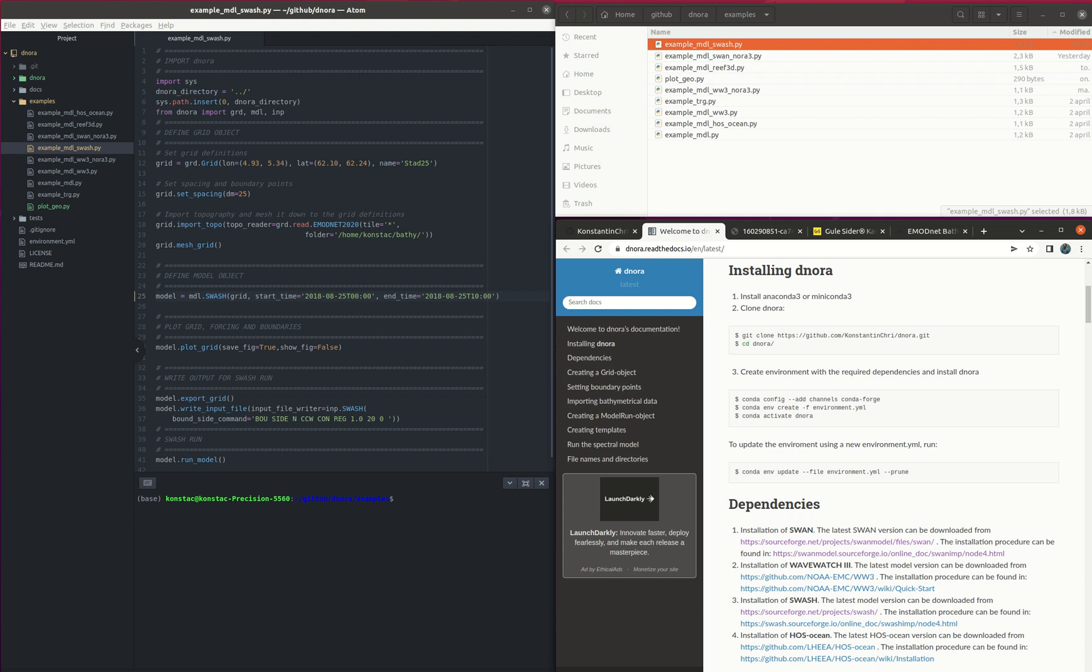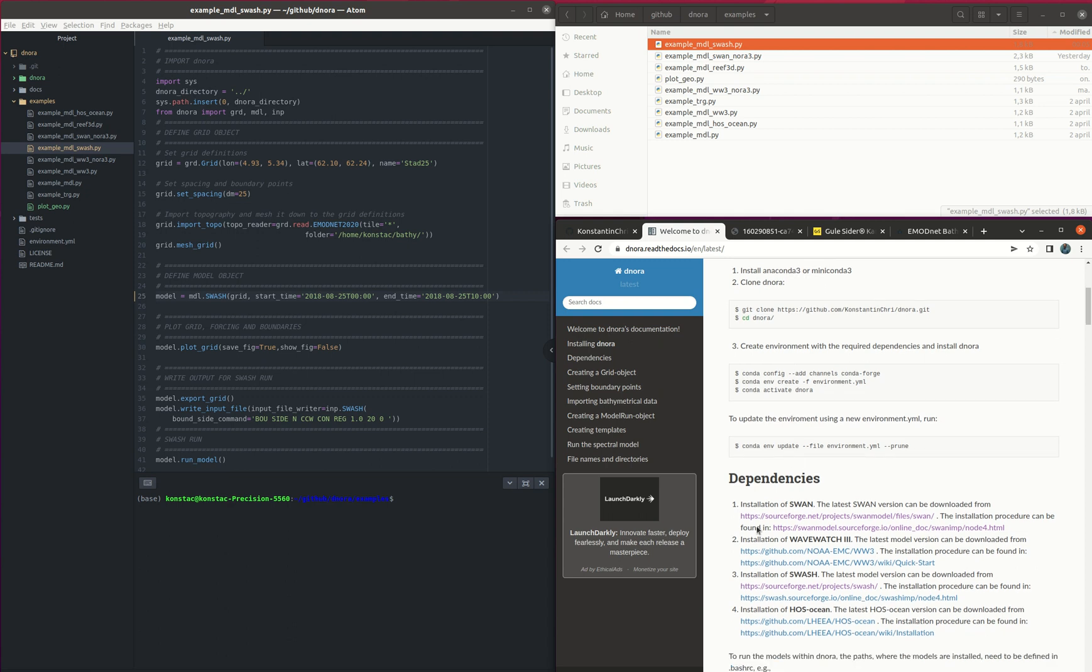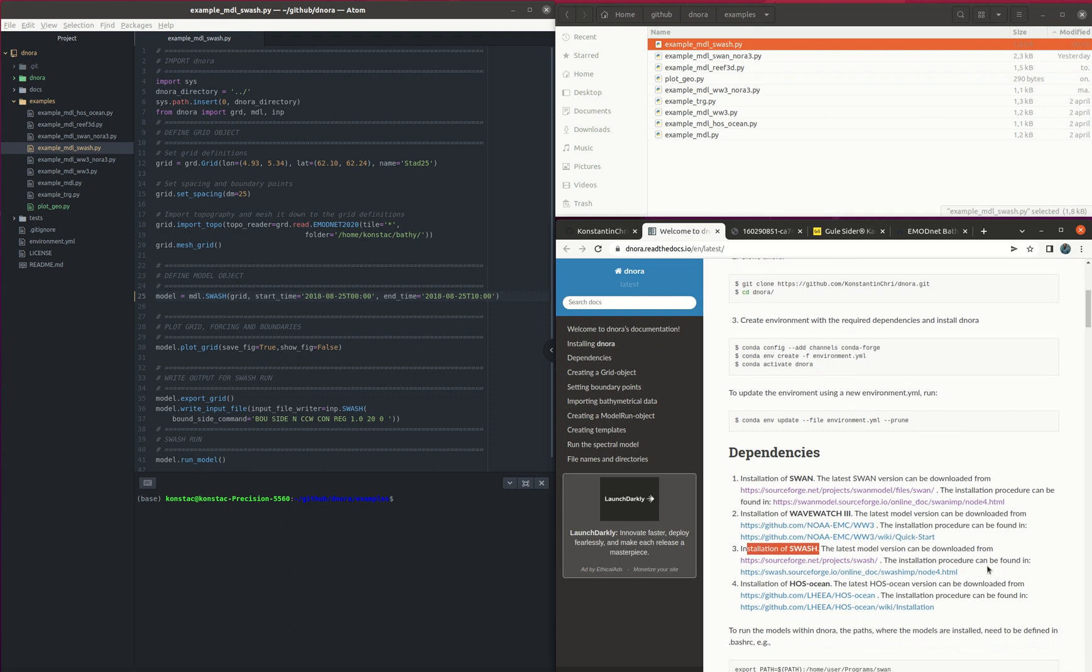Hi, we are going to run an example of SWASH using the Dynora package. The first thing is that we need to install Dynora following the instructions, create a conda environment for Dynora, and in this case we need also to install SWASH using the instructions here.